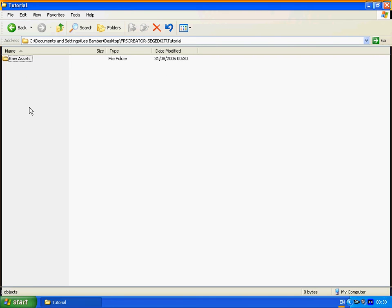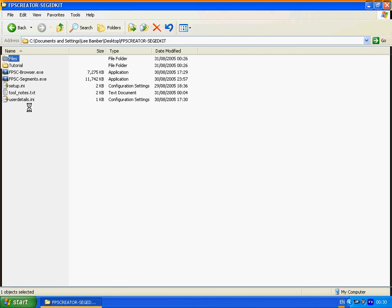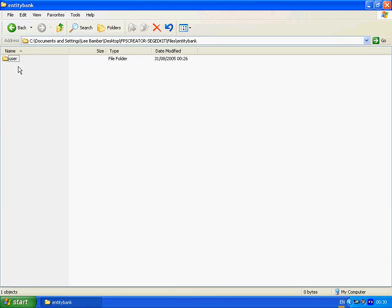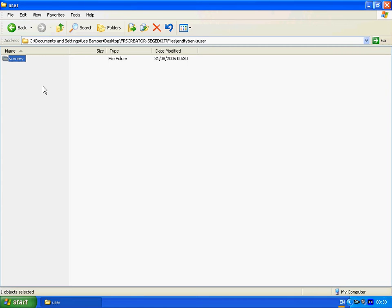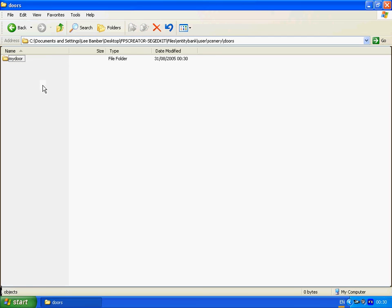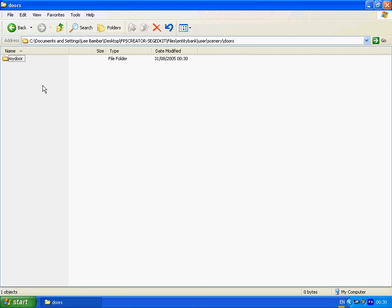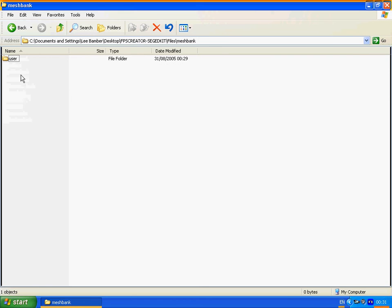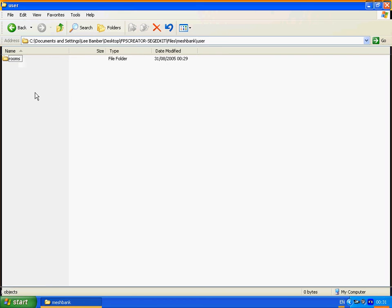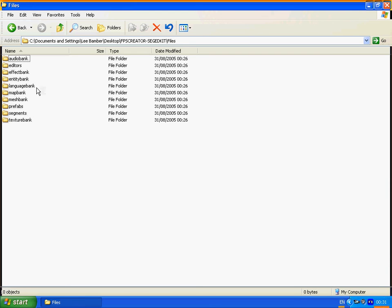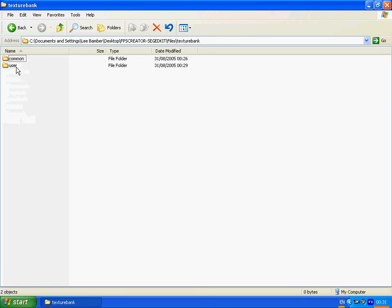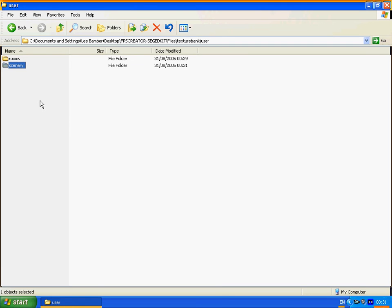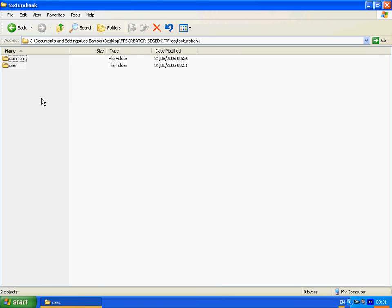Copy. Control+C. Go to the files. And we're going to place a copy into the entity bank. Again we're going to user which is blank. Control+V. Copies that. And as you can see we have our nest of folders that we need. So we step back out to the main root area. And then we're going to mesh bank and user. And Control+V to put the same directory structure in there. And texture bank. User. The same directory structure in there.